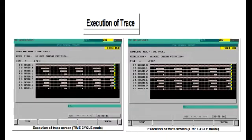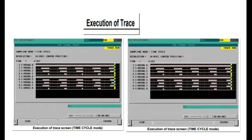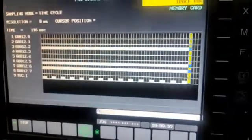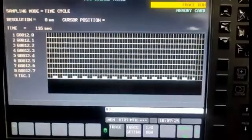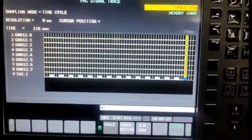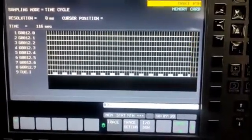It is basically an inbuilt oscilloscope in the machine with which we can trace all the functions in the machine. Now I will show you how to proceed with this signal.